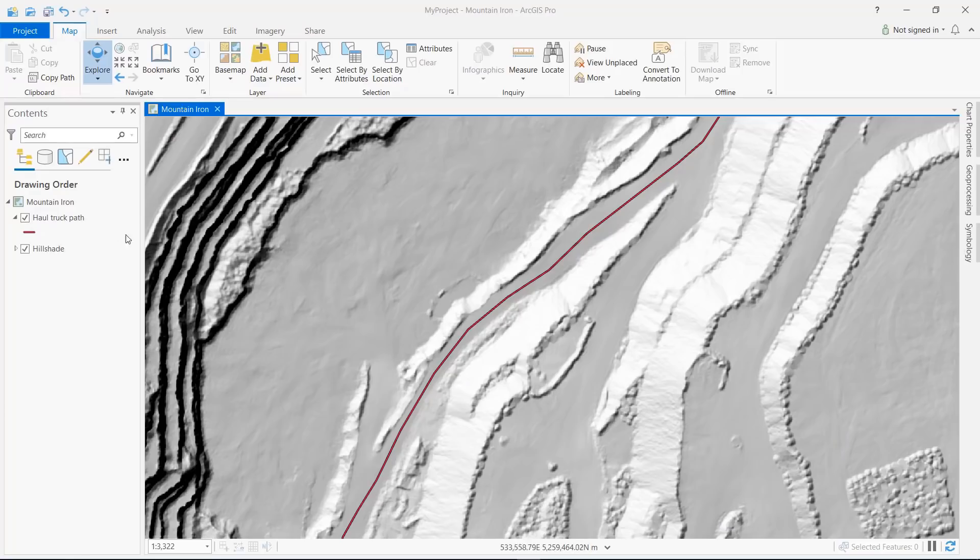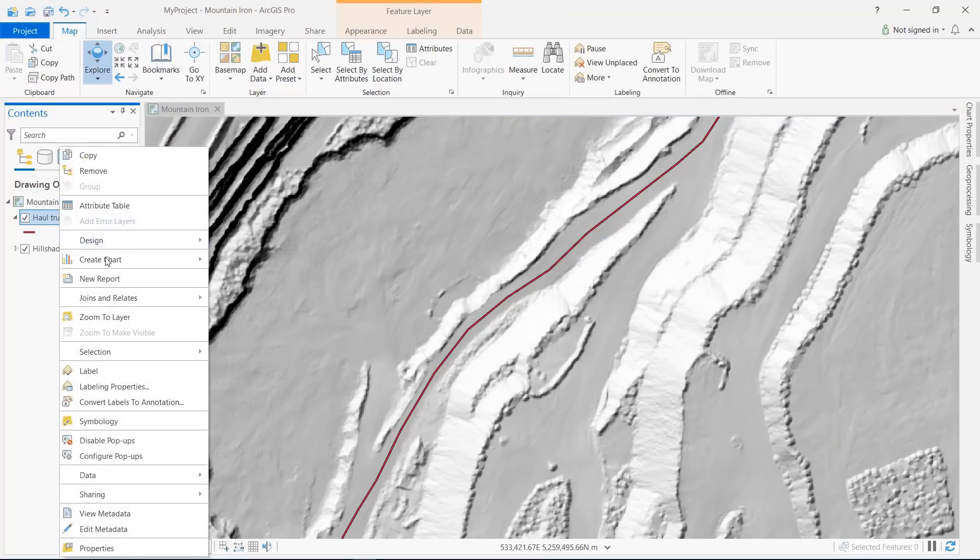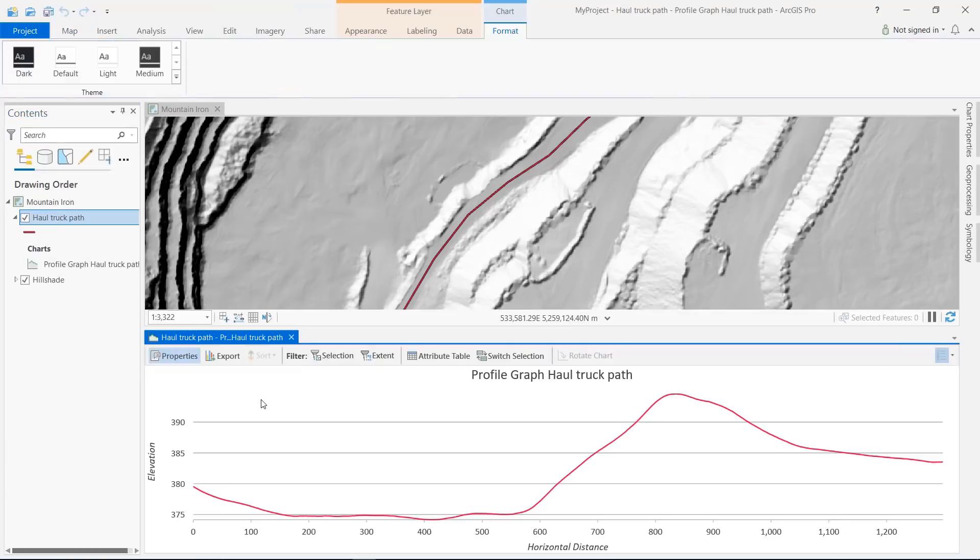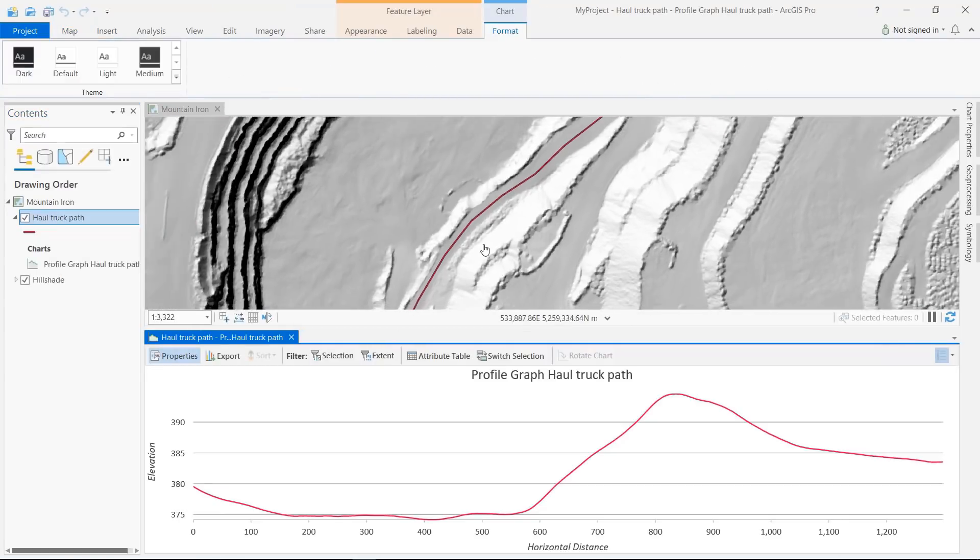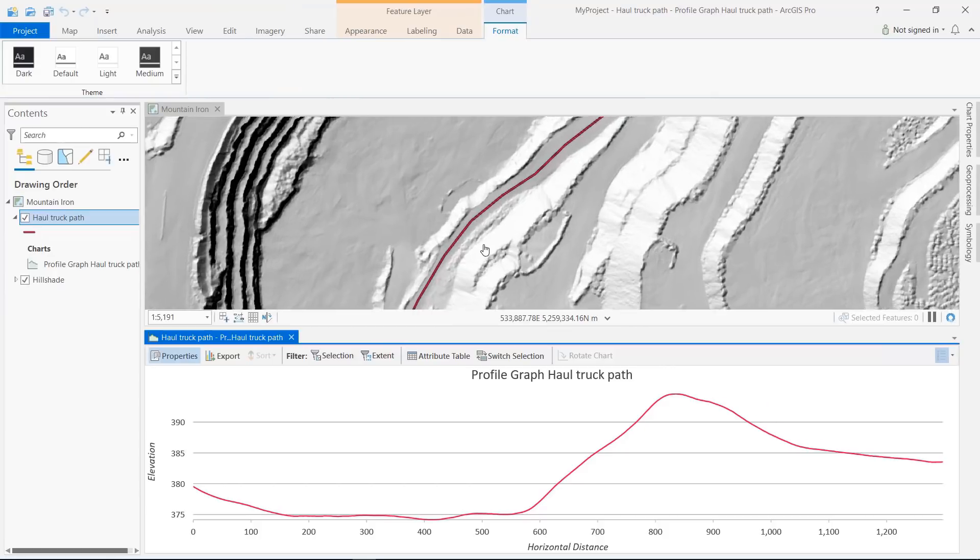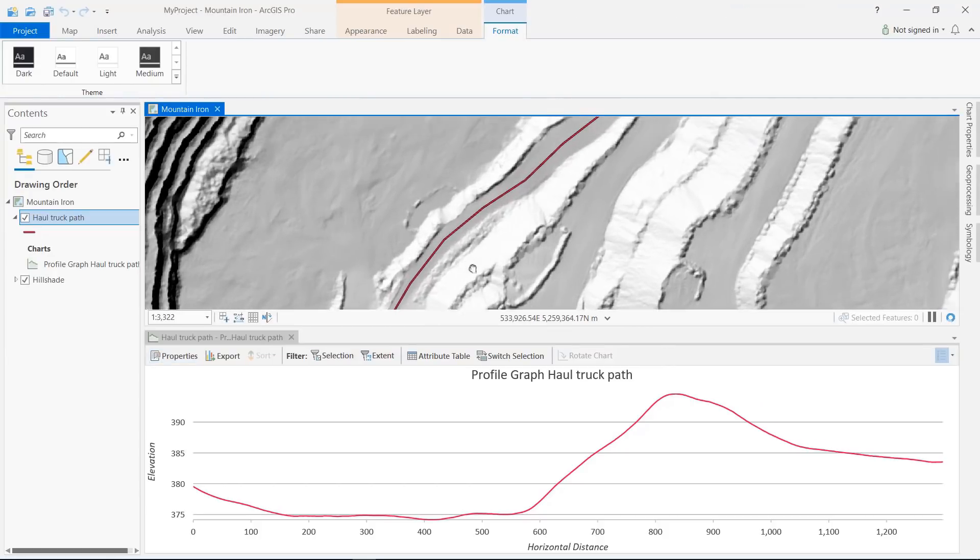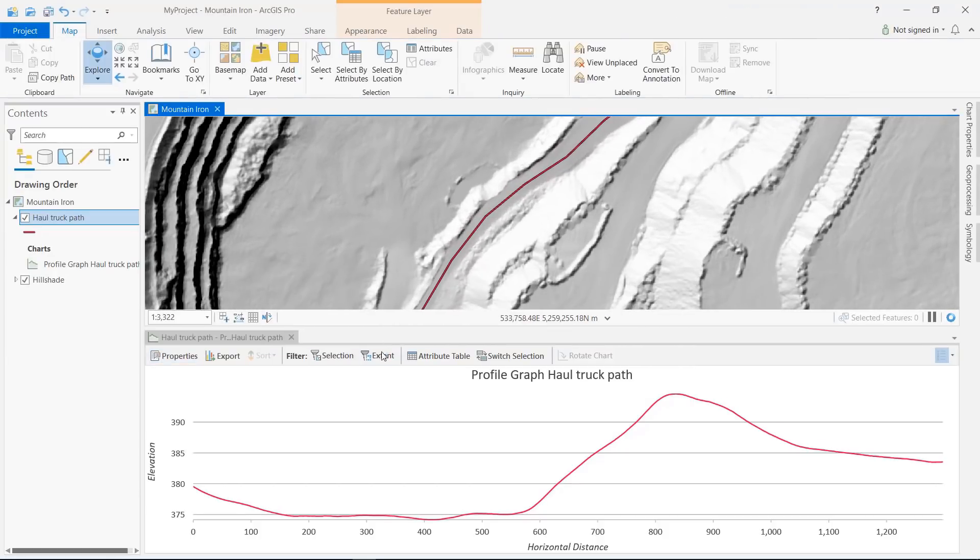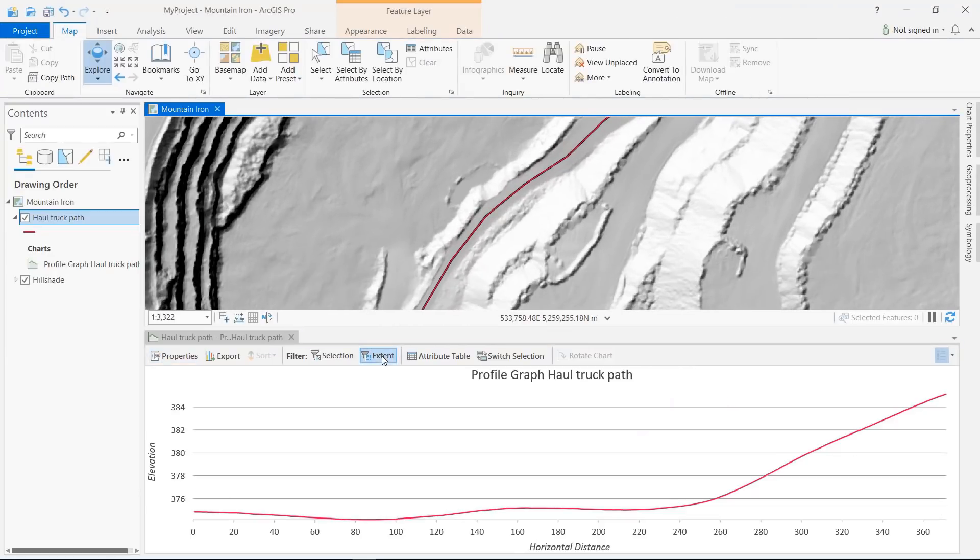By default, the 3D analyst profile graph shows entire lines in the graph regardless of the current map extent. And now you can click the New Extent button on the profile graph to graph just those portions of lines that appear in the current map extent.